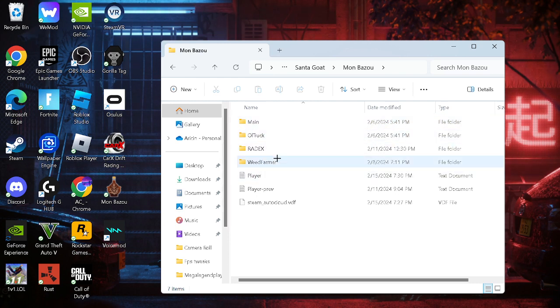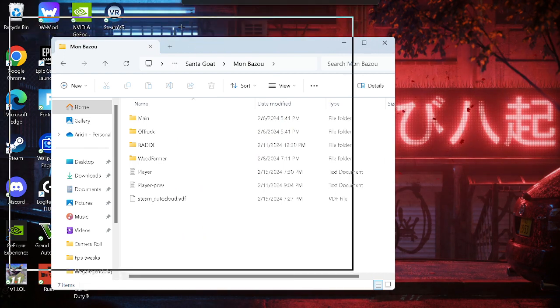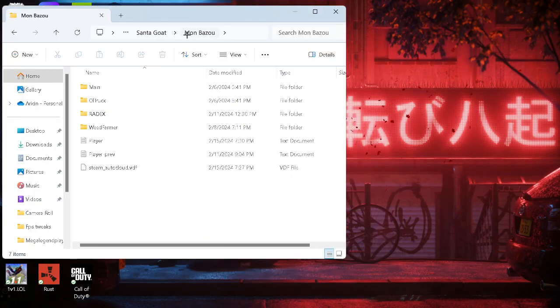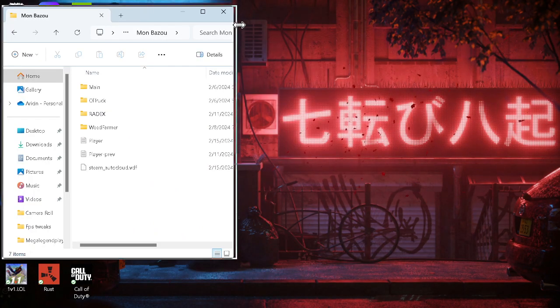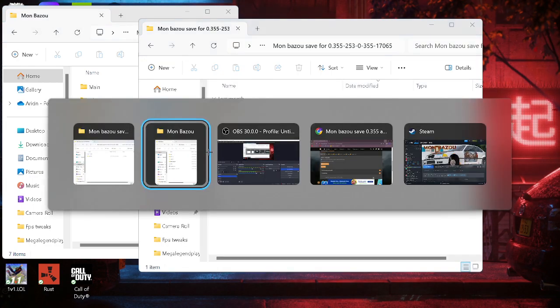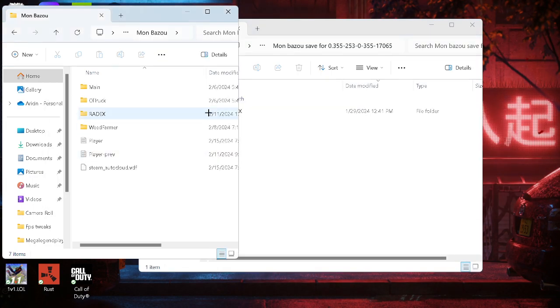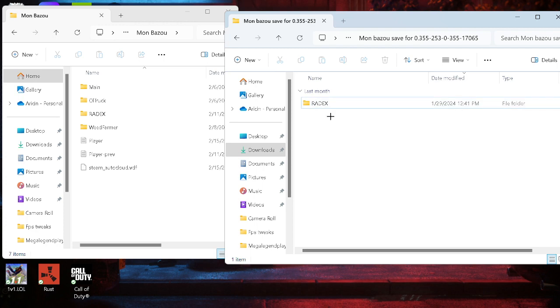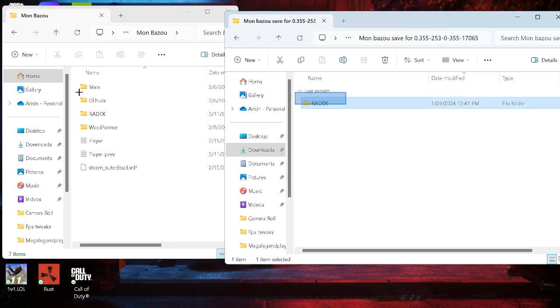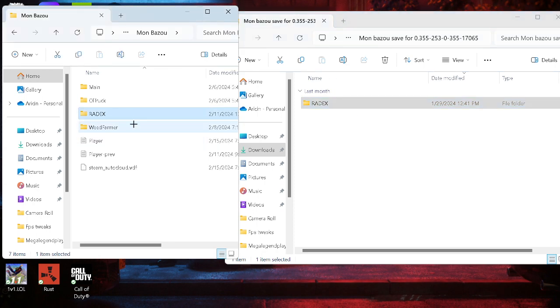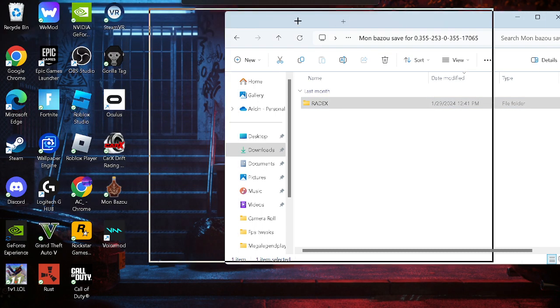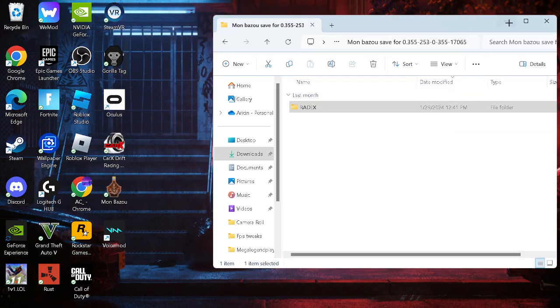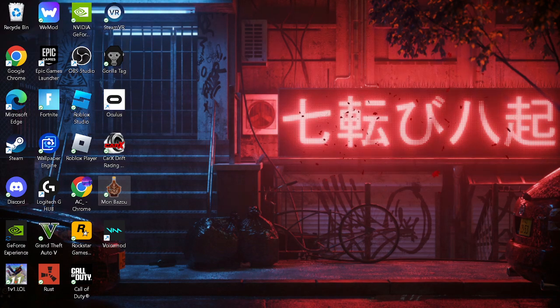And these are all your saves right here. So all you gotta do is get this folder, Radiax, and drag it and drop it into here. I already did it, as you guys can see. Radiax, just drop it down here. And that's the whole video. That's literally it. It is that simple.